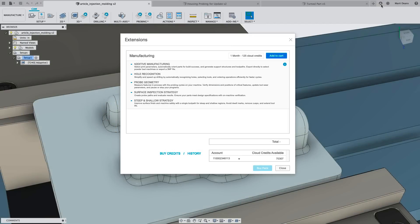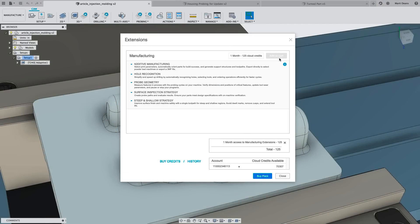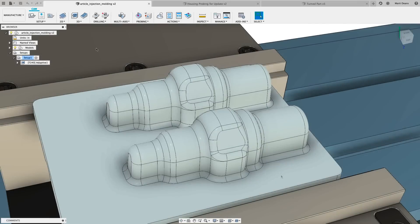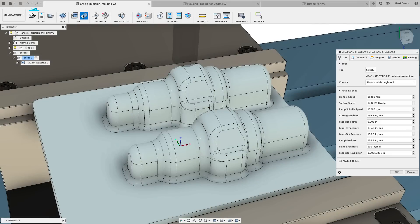The manufacturing extension contains new operations, denoted by the blue wrench icon, and once you've enabled it with cloud credits, you'll have access to those operations immediately. More information on cloud credits is linked in the description.